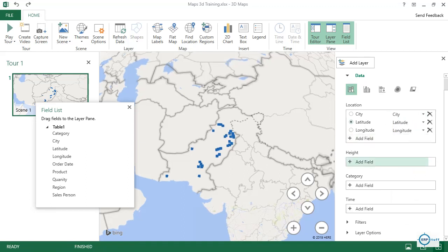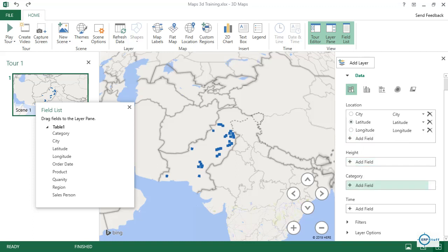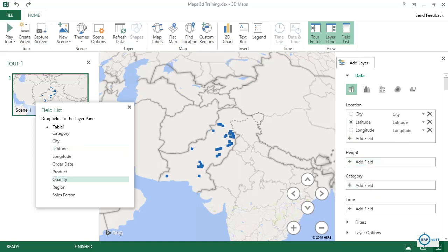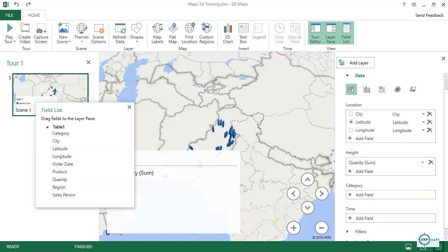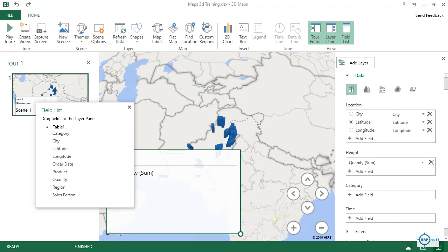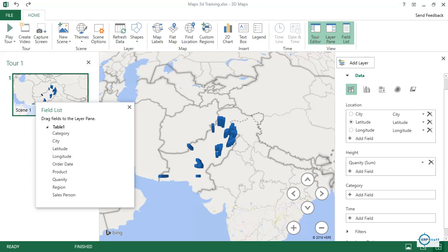Now for the height field, we will add the Quantity field. It automatically takes it as a sum, so even if in our data we haven't explicitly summed it, it will do the sum part automatically.